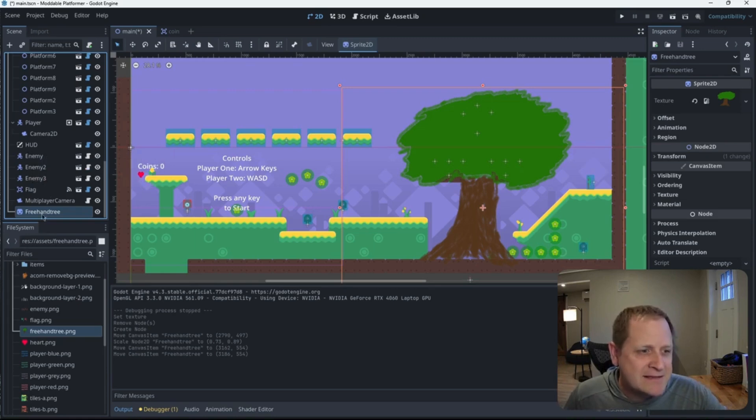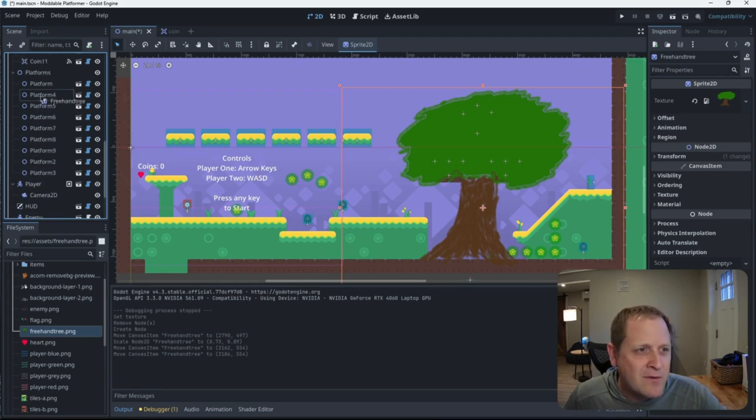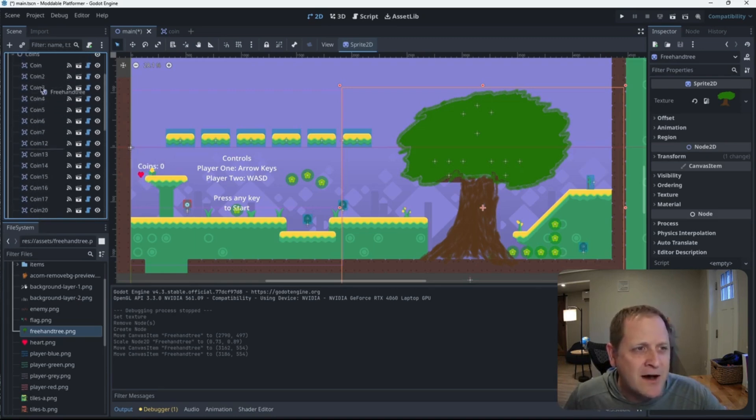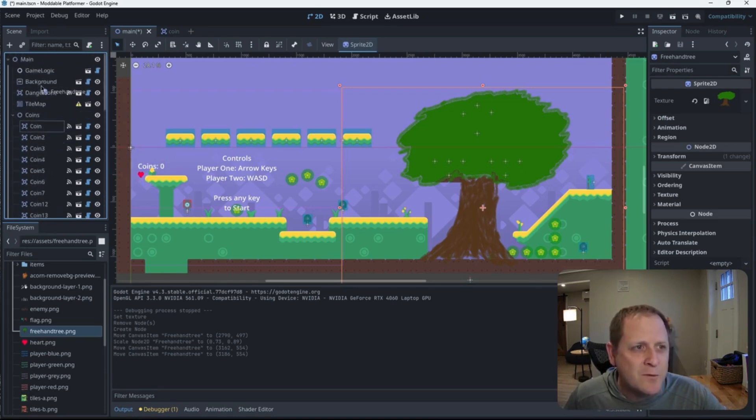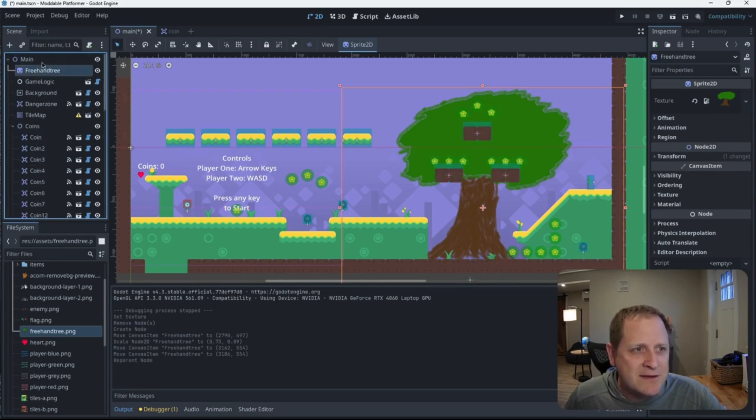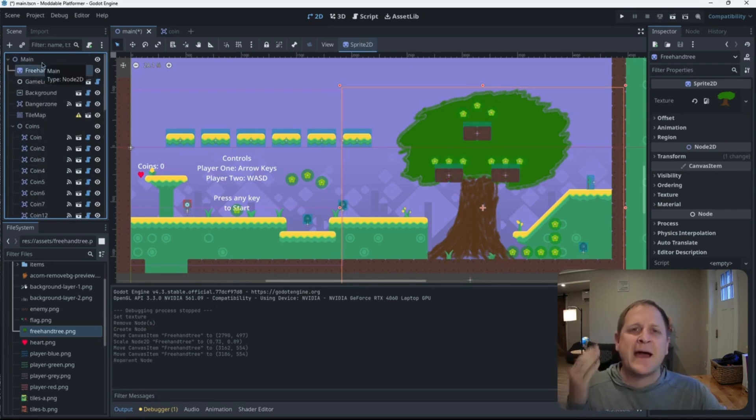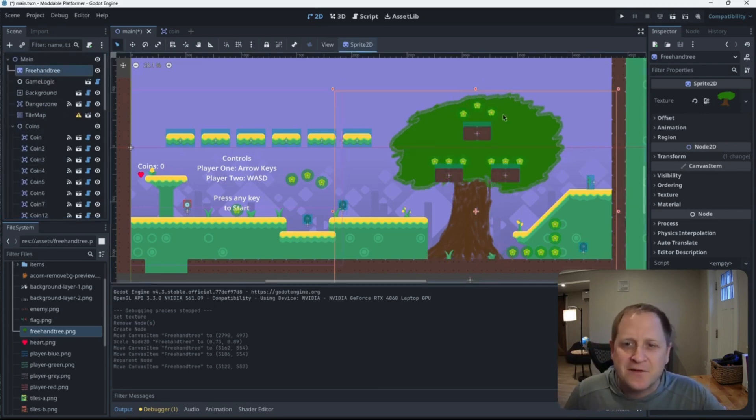In this case, I'm going to click on the tree and move it all the way up to the top, which visually will make it seem like it's in the background. So you can see the coins in the platform.